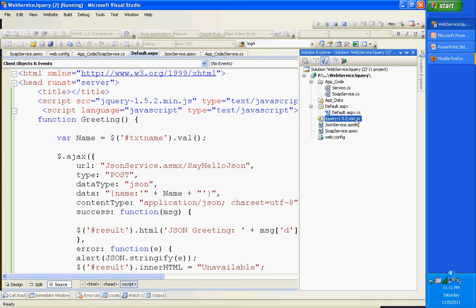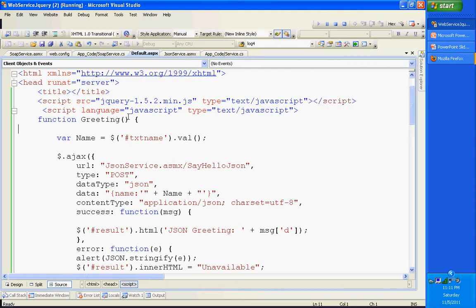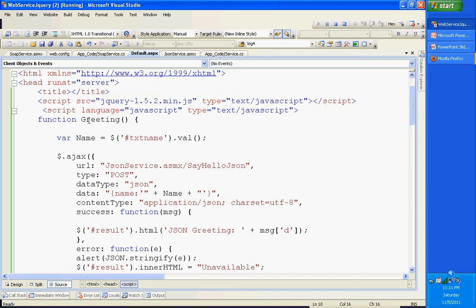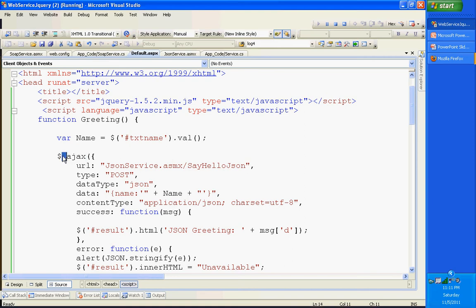I added the jQuery file to my project solution and referenced it in my default.aspx. This is where I am calling the jQuery methods to reach the web services. In the greeting JavaScript function, I am just storing whatever name you entered in the text field into the variable 'name'. The dollar symbol indicates a jQuery function - we represent jQuery with a dollar sign, or you can directly call jQuery dot with any supported function.